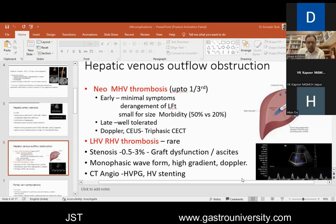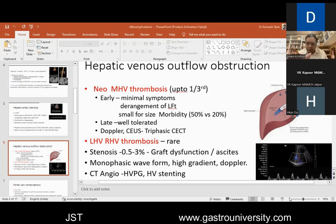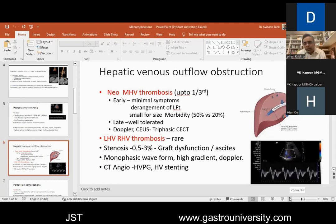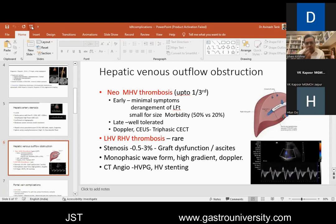LHV and RHV thrombosis in living donor transplant is very rare, unless there is a gross twist in the graft. More common is stenosis, which presents late after the first couple of weeks with graft dysfunction. Normally the hepatic vein flow is triphasic. When the radiologist reports a monophasic waveform, it's not always worrisome on its own, but if clinically there's cholestasis, the patient is not settling, and there's a high gradient flow across the anastomosis on Doppler, then CT angiography is needed. Hepatic venous pressure gradient is measured and angioplasty with hepatic vein stenting is done, following which patients usually respond very well.